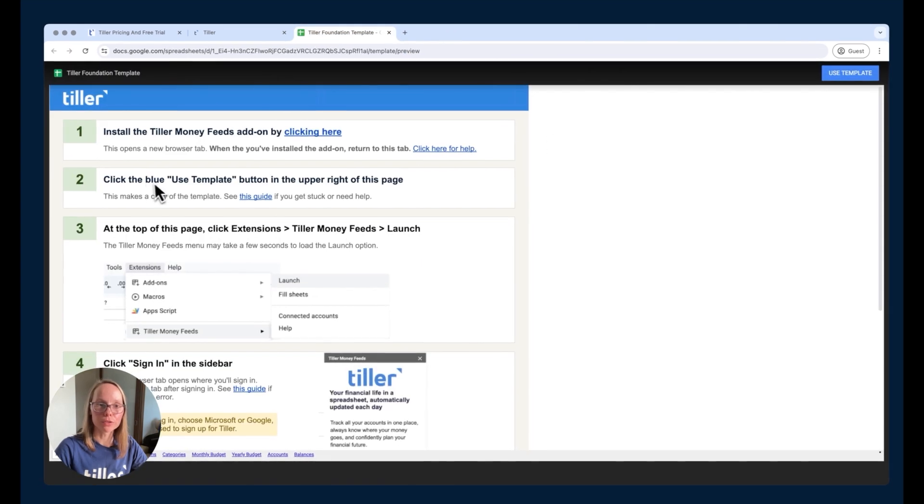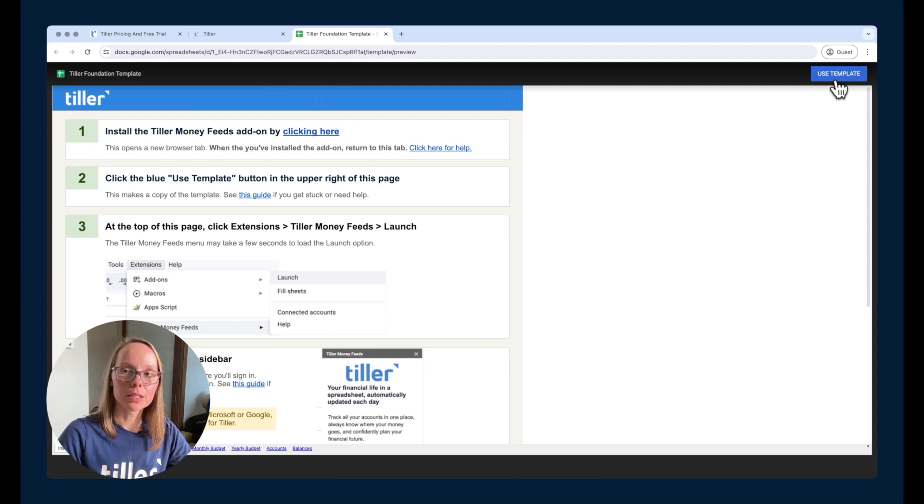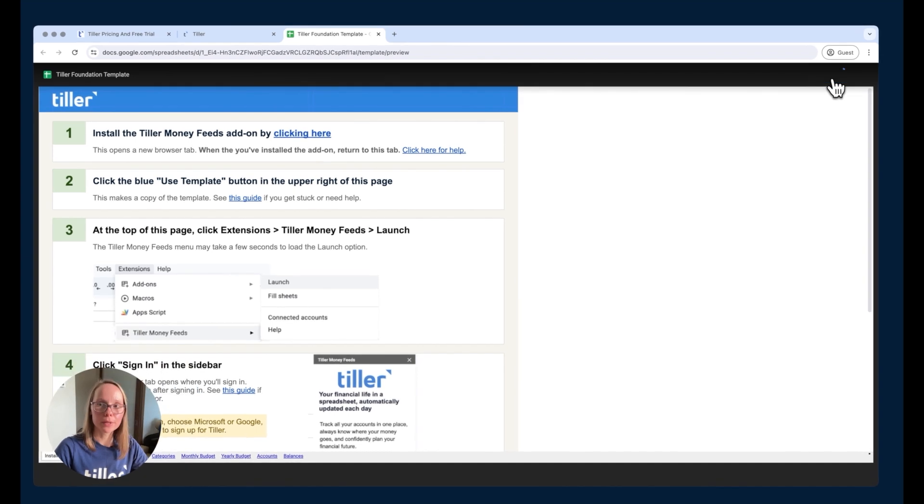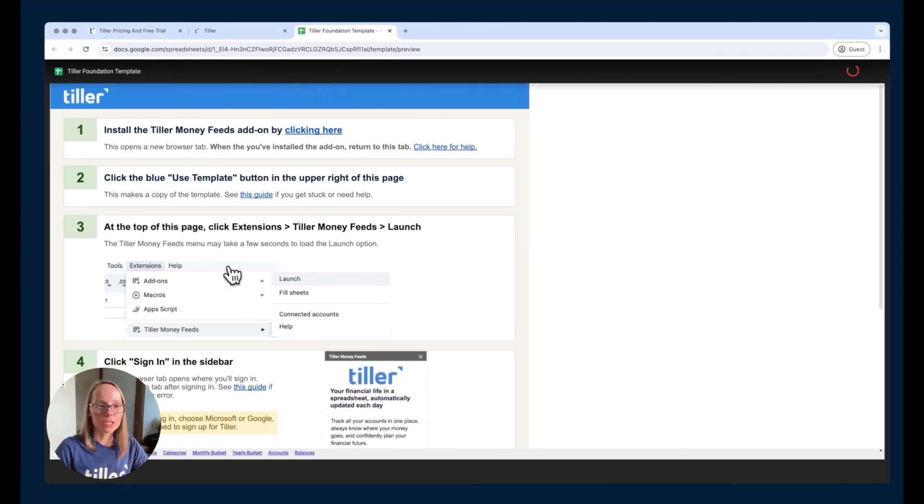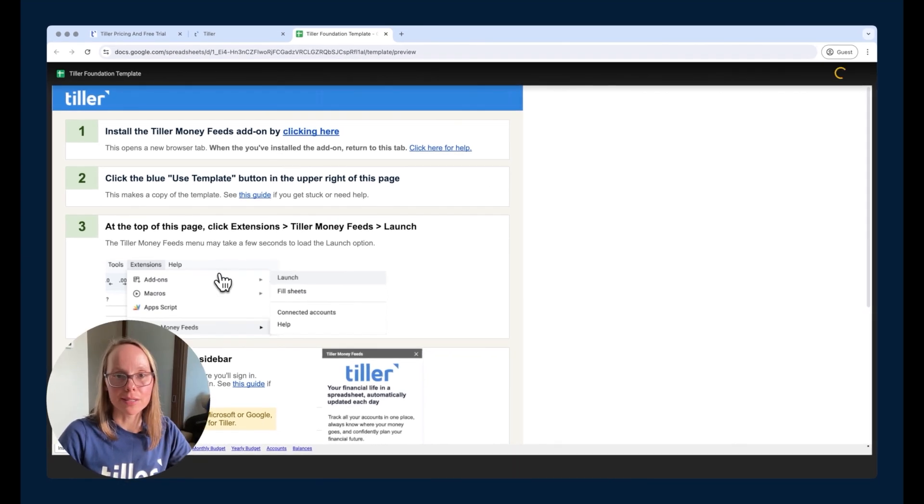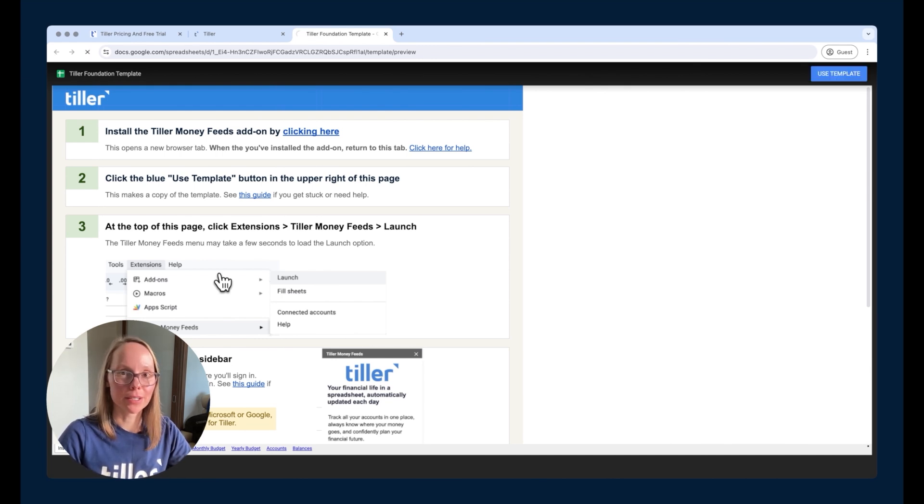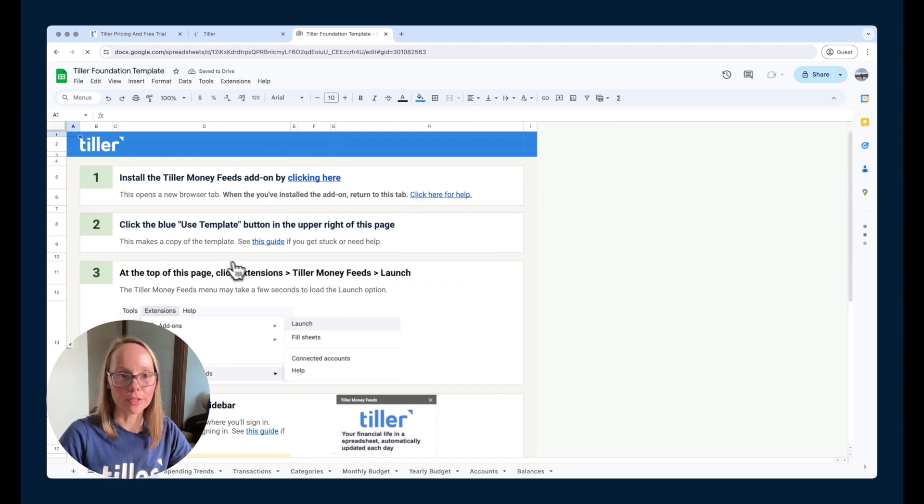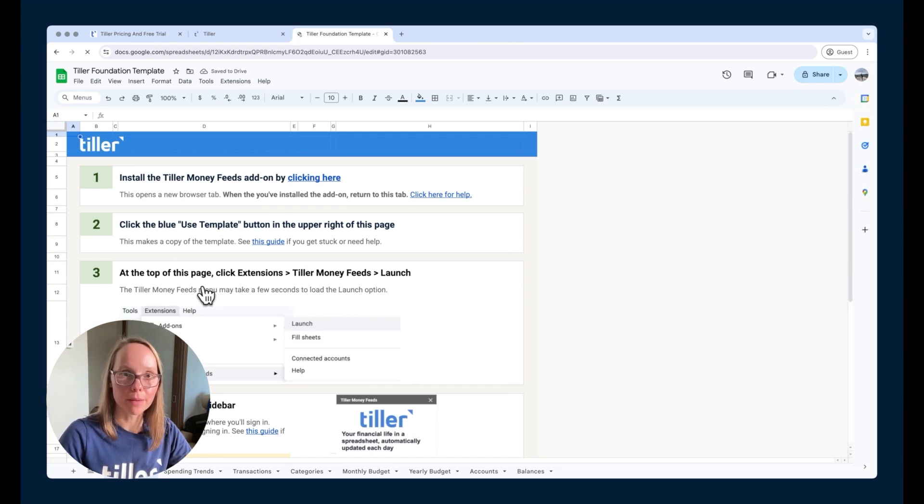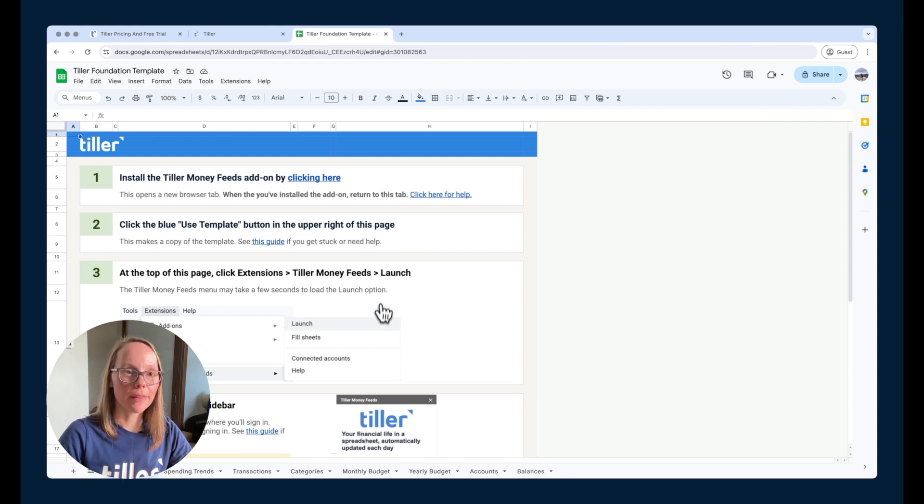Now we're going to choose the use template button here at the top of the template spreadsheet. The install help sheet is really handy because it gives you all these steps that I'm demoing. You can go back and reference those steps as you're getting set up with the template to get the add-on installed and make a copy of that template in the Google Drive that is associated with that Tiller subscription.